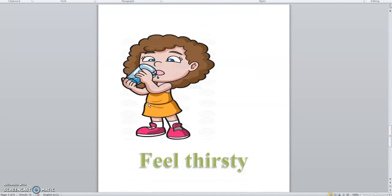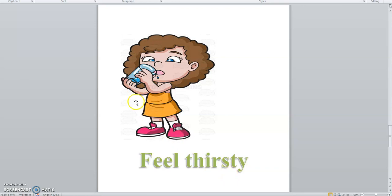Which feeling is this? Thirsty. Say with me. Thirsty.